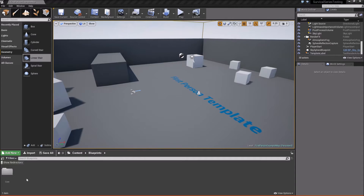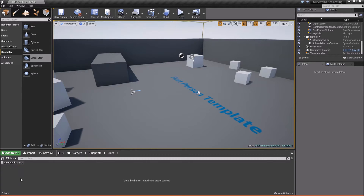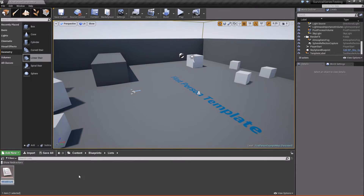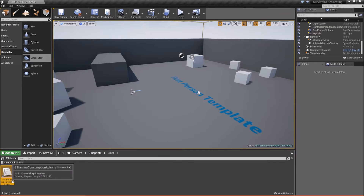First thing we're going to do is open up the blueprints folder, right-click and create a new folder — we'll call it 'Lists'. We'll open this, and basically in this folder is where we're going to store all of the enumerations for our project. So let's go ahead and create our first one: right-click, go to Blueprints, Enumeration, and we'll call this E_StaminaConsumptionActions.